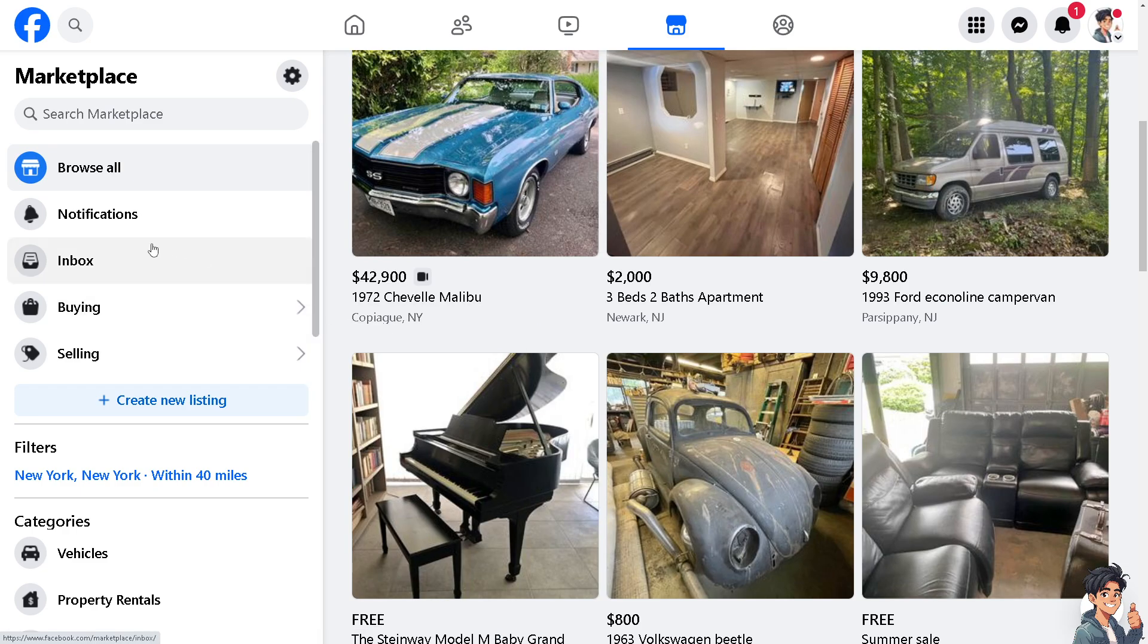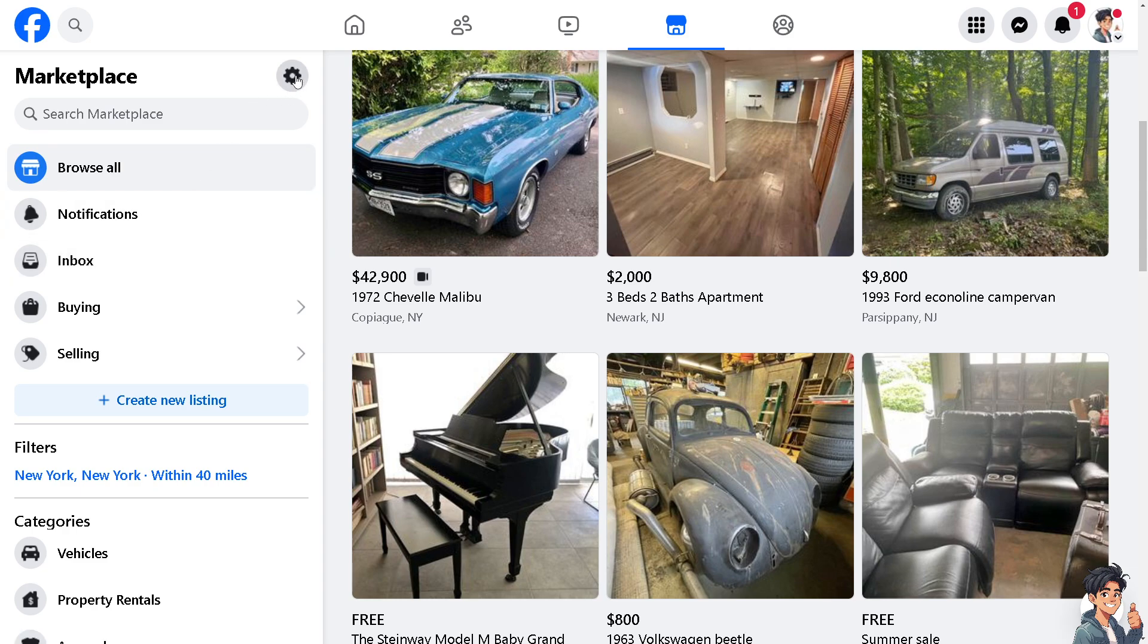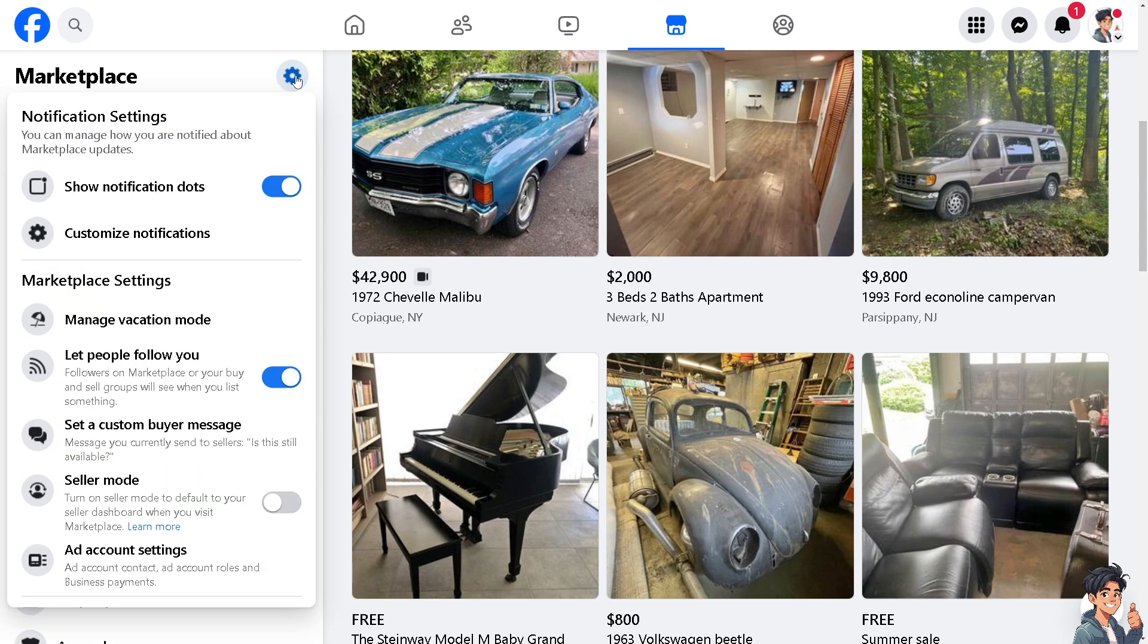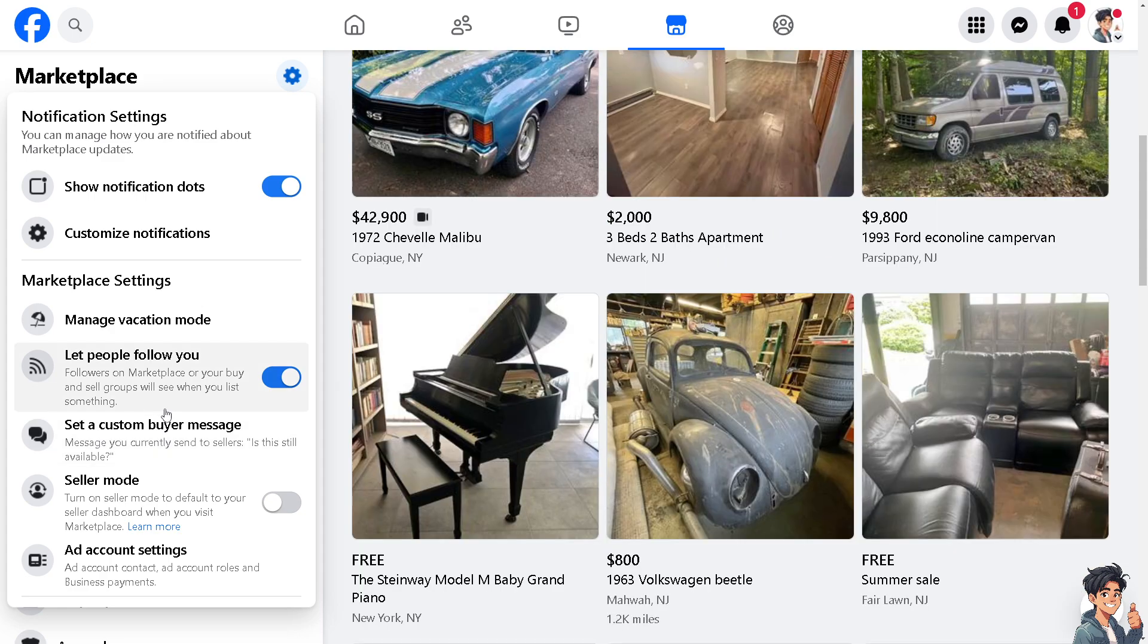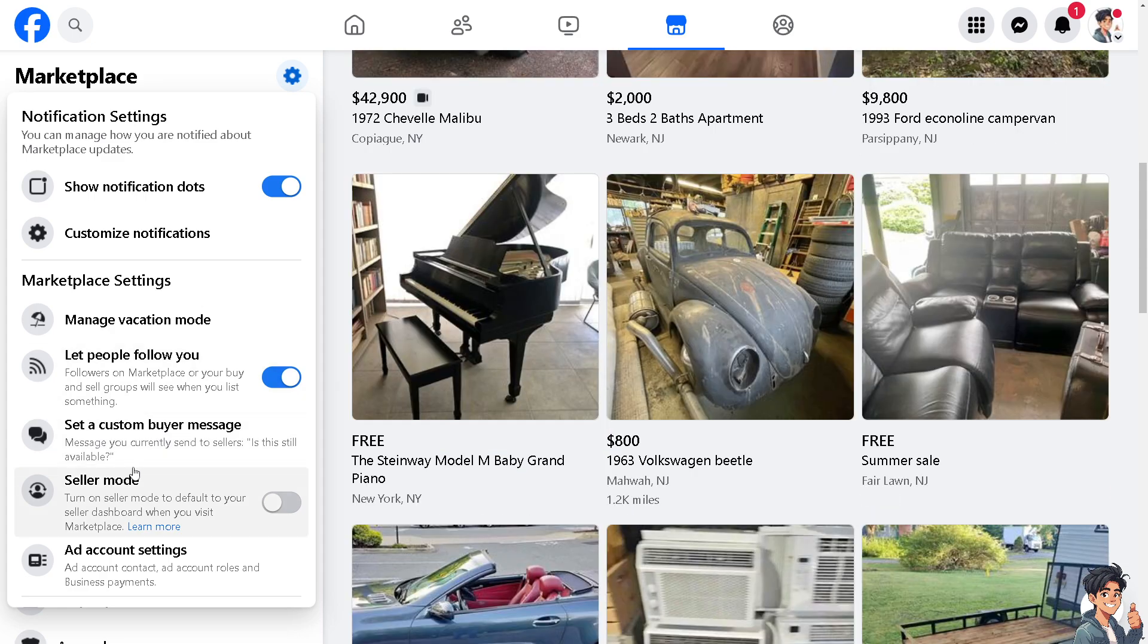For you to be able to set up an auto reply on Facebook Marketplace, I need you to click on the cog wheel icon setting here. After that, hover down below to see 'set a custom buyer message'.